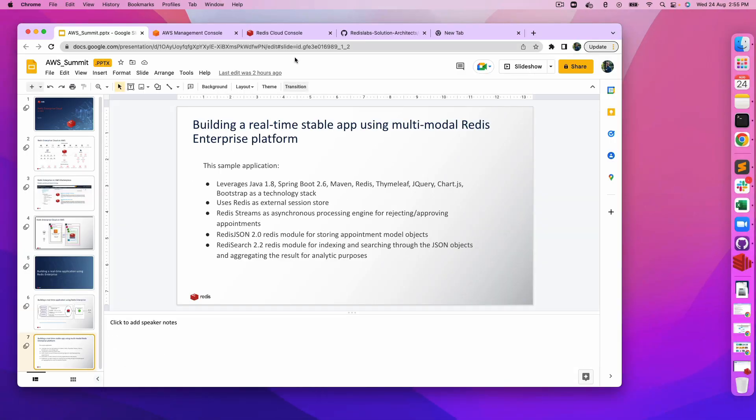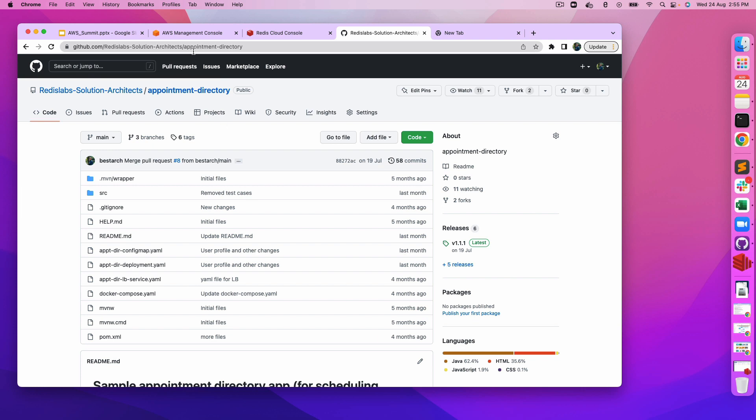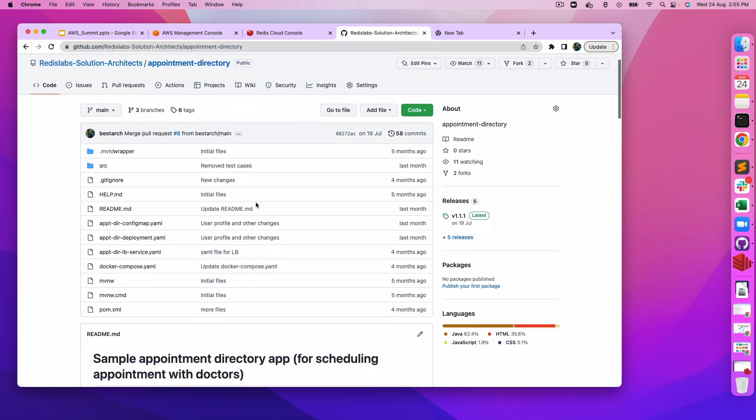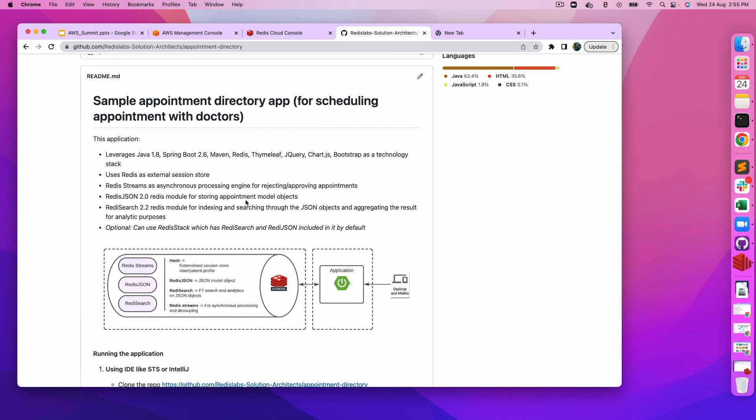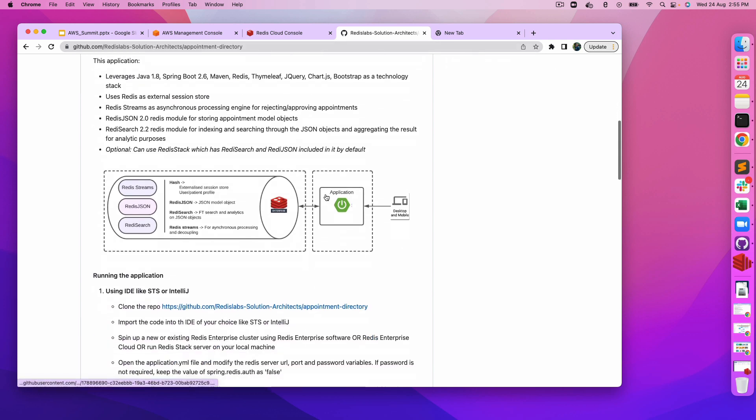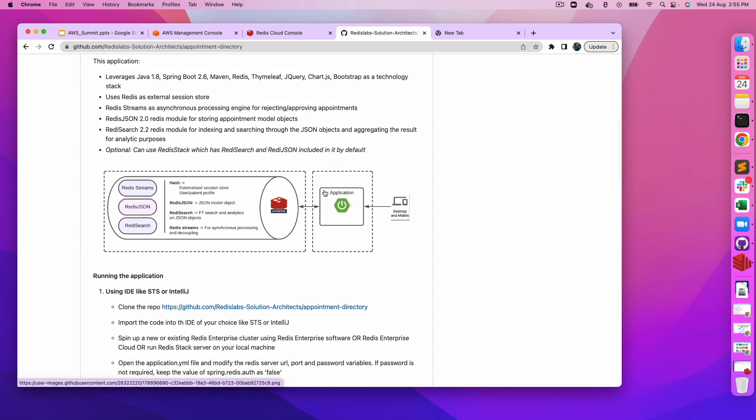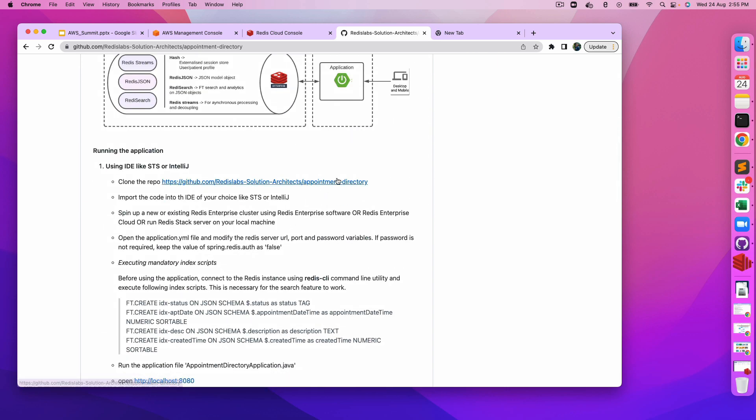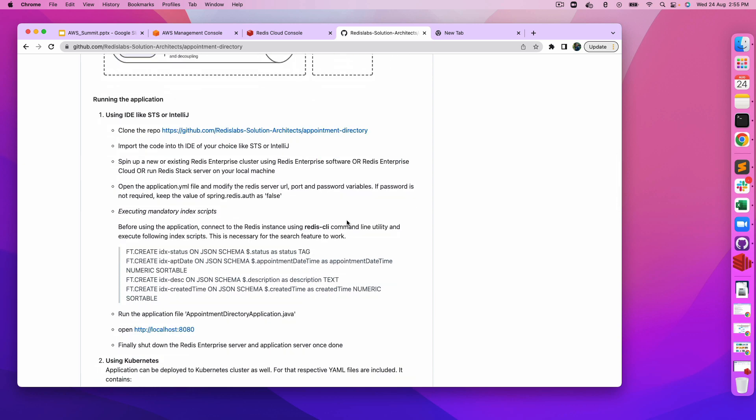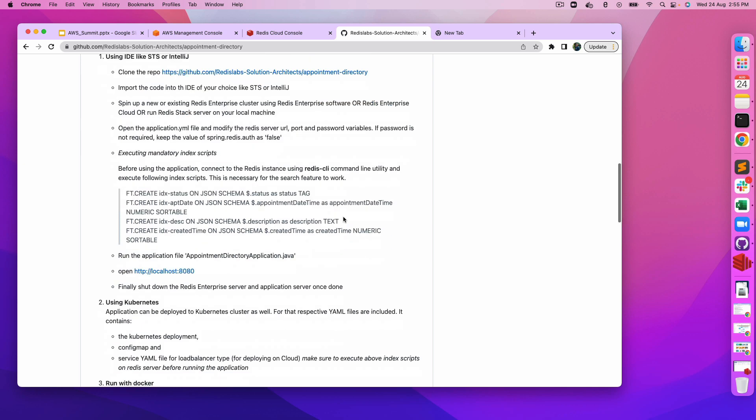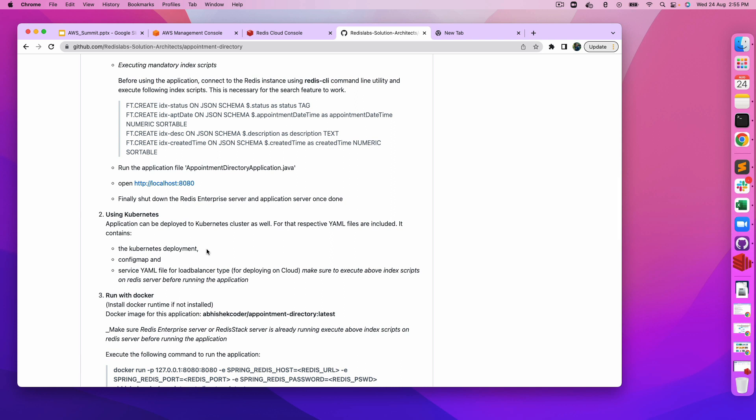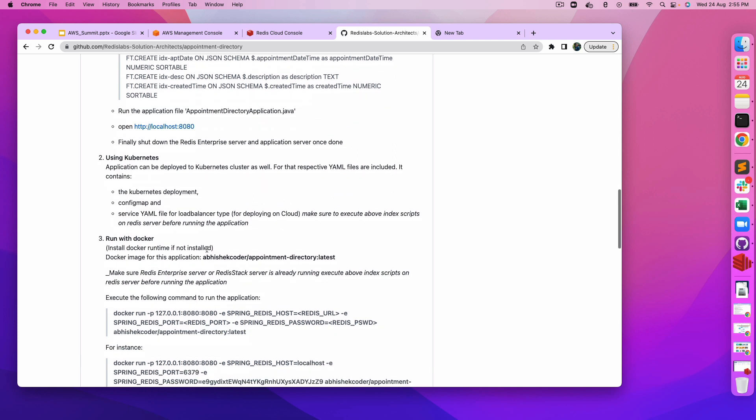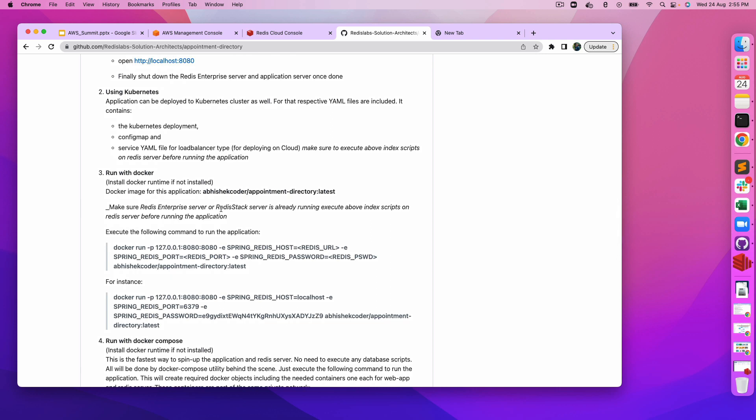Let's move further. This is the repository which I would be leveraging, and all the details are inside this appointment directory GitHub repository. It contains all the source code, how to execute, how to run this application. There are multiple ways: you can utilize any typical IDE like STS or IntelliJ. If you are comfortable with Kubernetes, it contains all the deployment files, services, and config map files.